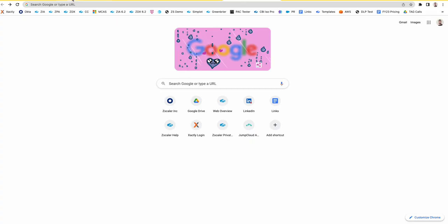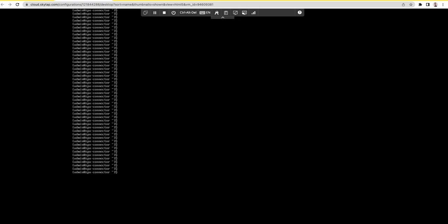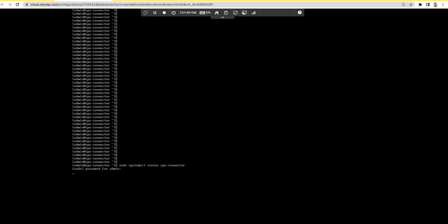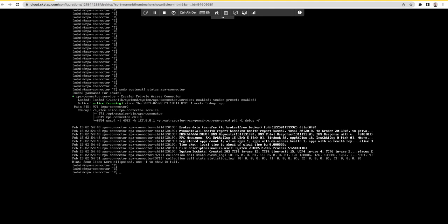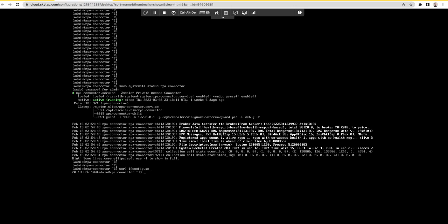This is my ZPA app connector. It is running in SkyTap and here is the IP of my app connector.